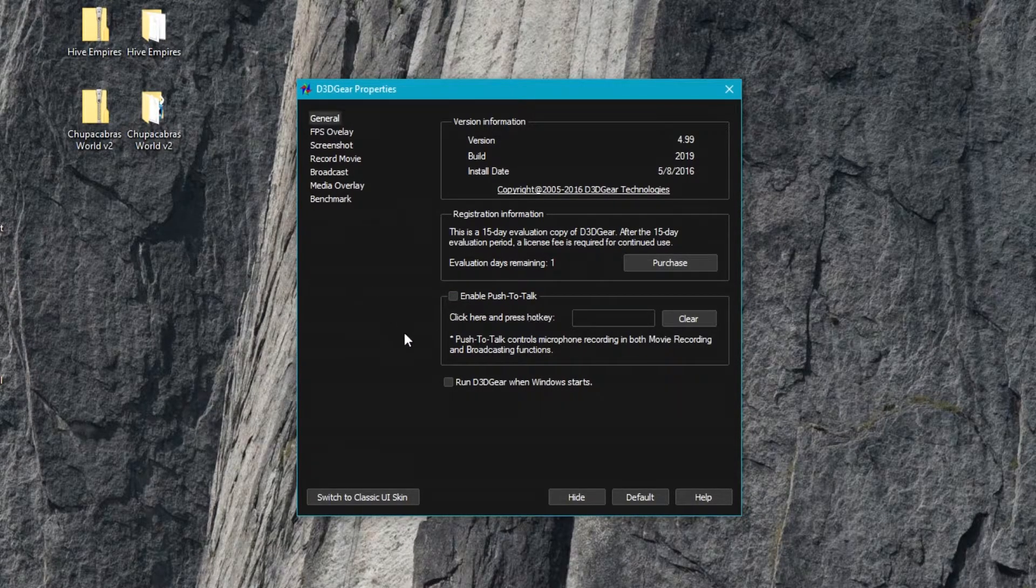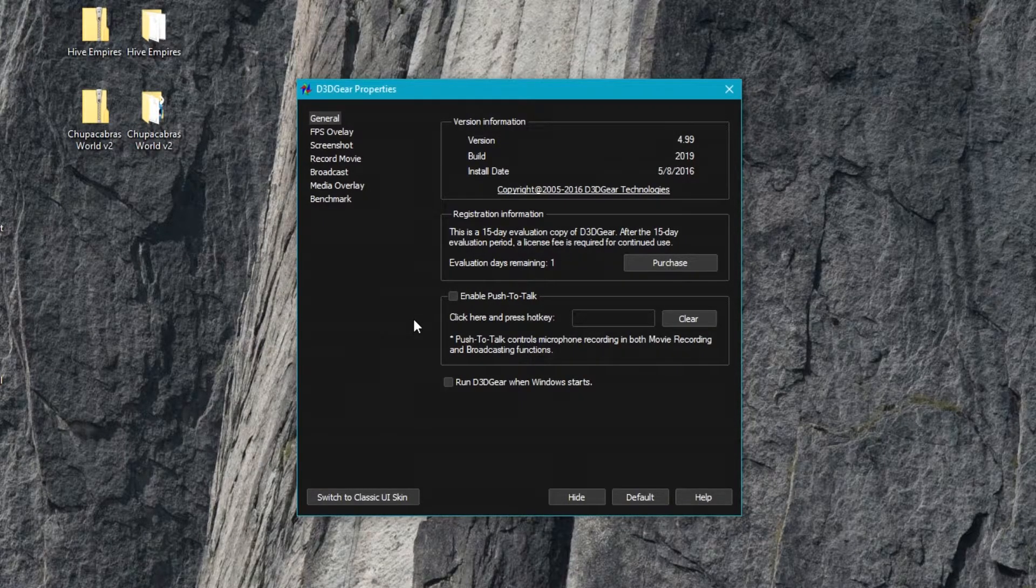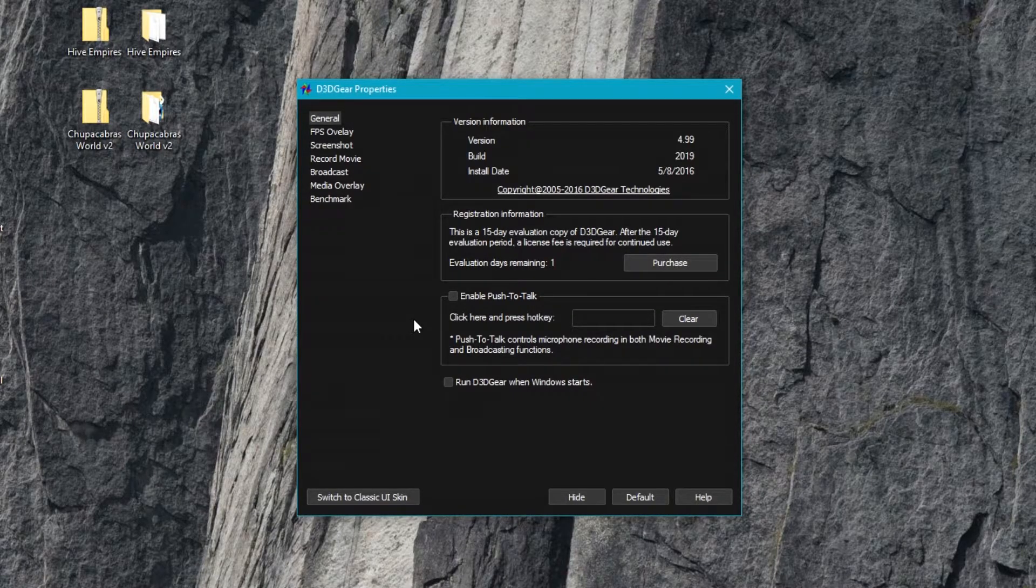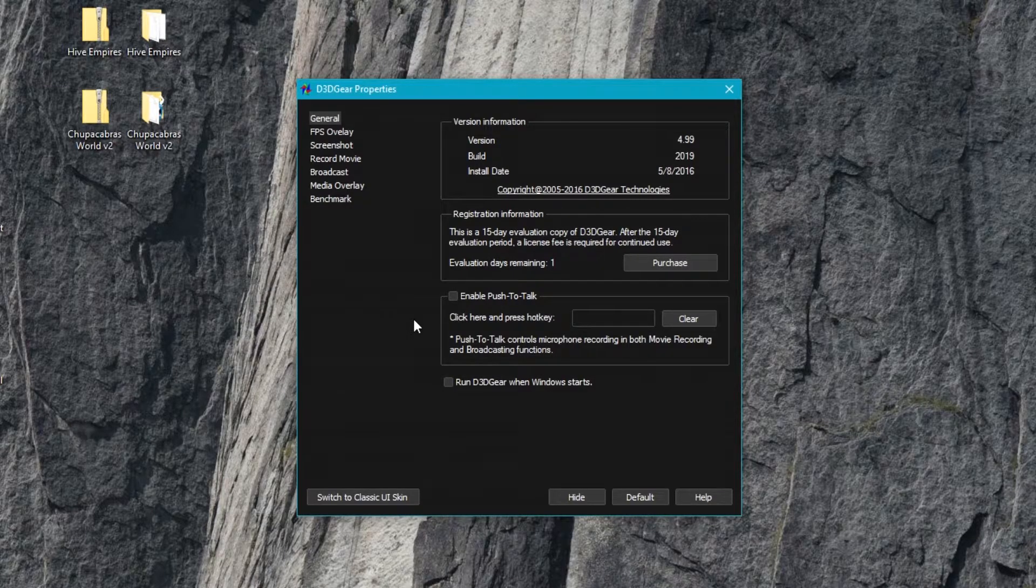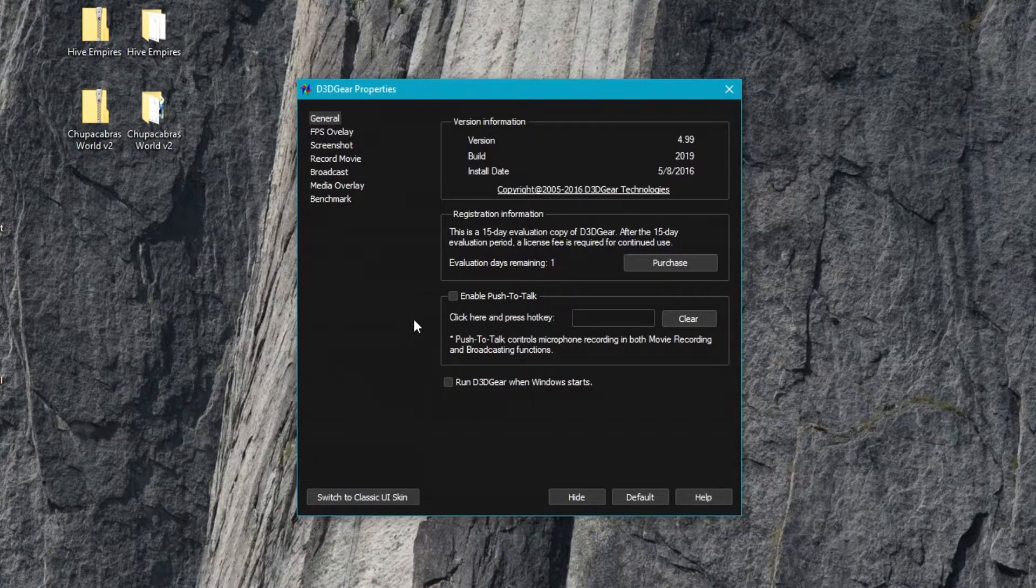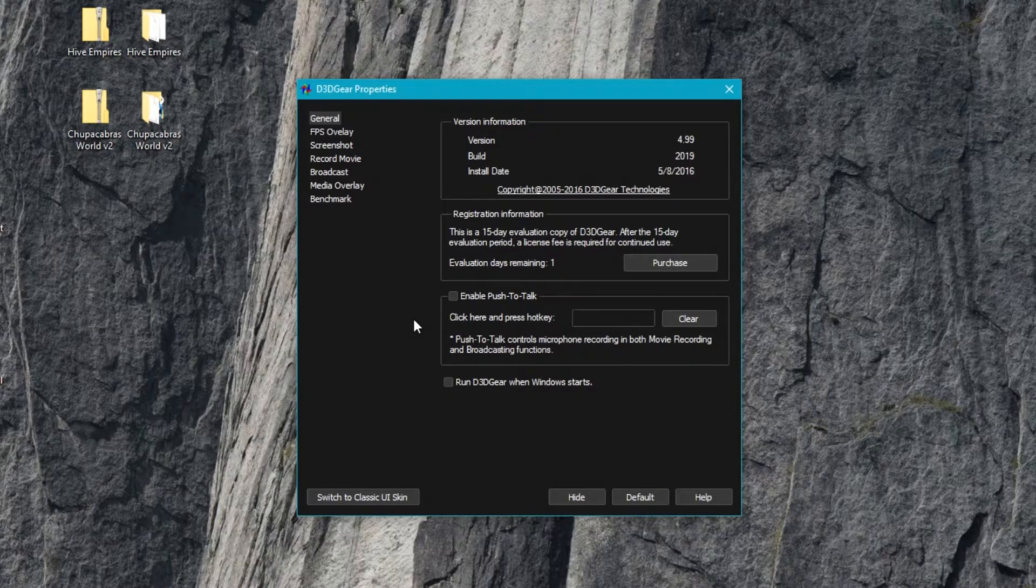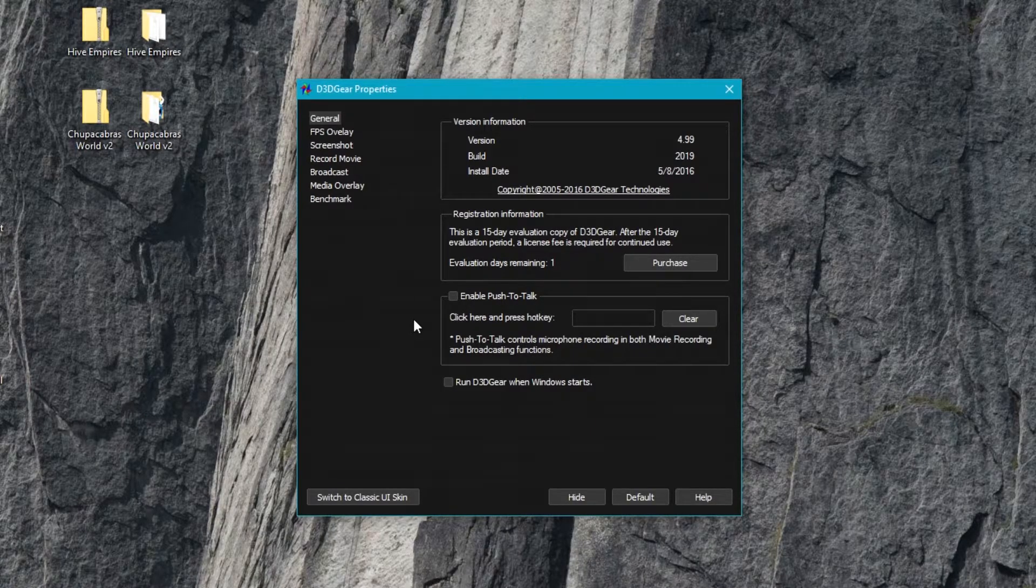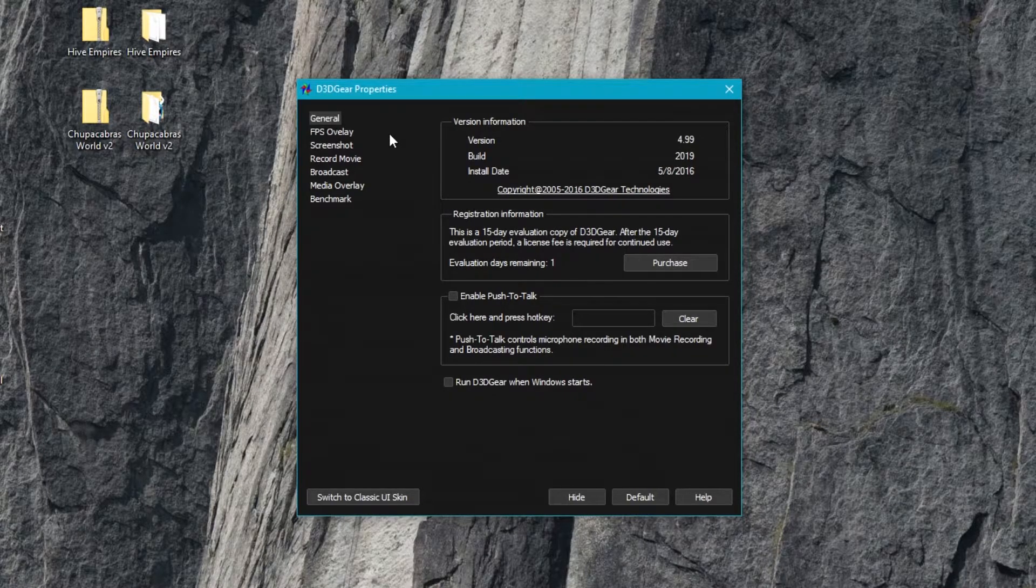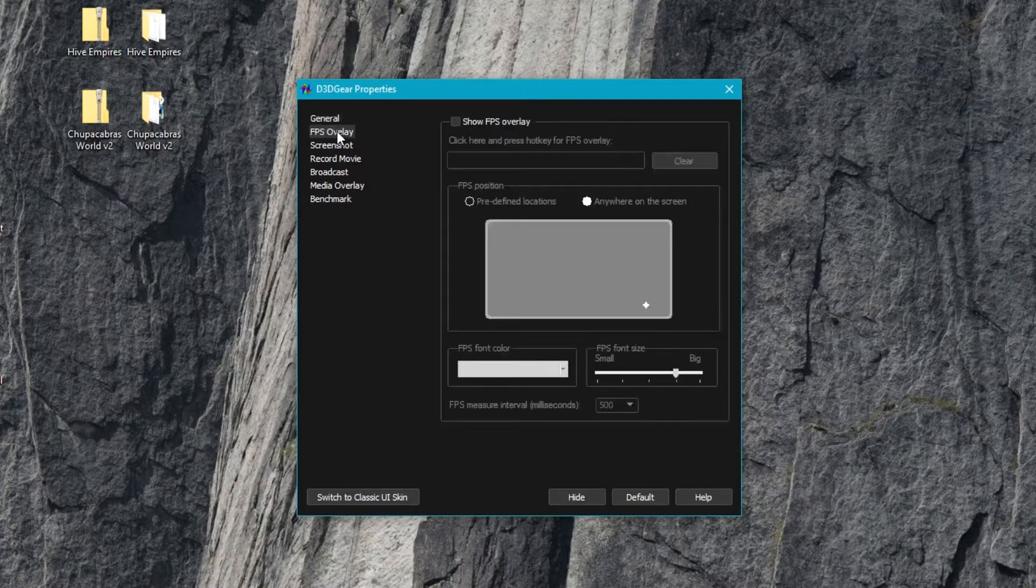The other function you have here on the general tab is to enable a push-to-talk button, which is handy if you're using a microphone and you find you have a fair bit of background noise. You can set it so that it only listens to your microphone when you press your push-to-talk button, and for a lot of online gamers you might already be familiar with using that if you use things like Discord, Ventrilo, Mumble, TeamSpeak, or any of the most common voice chat programs.